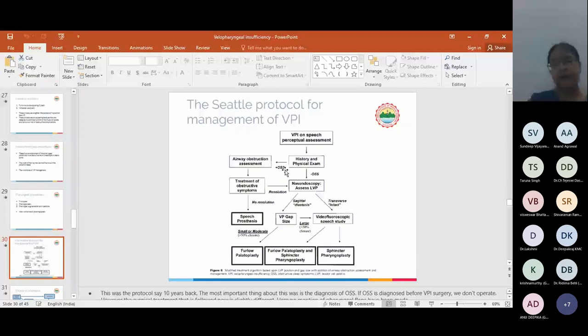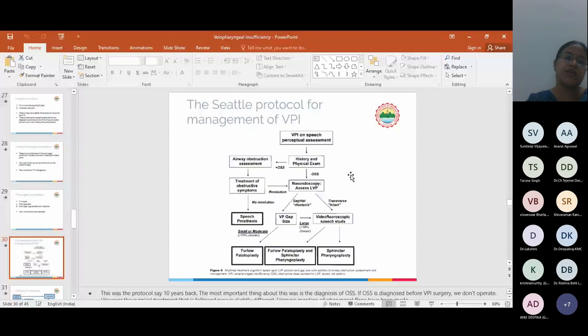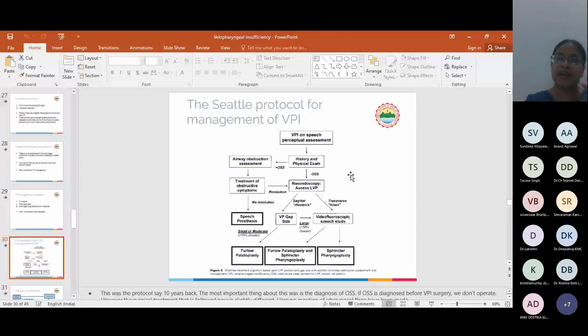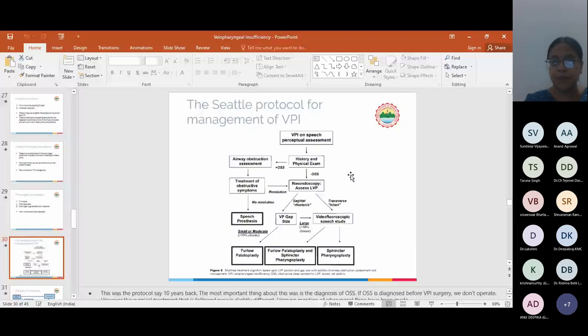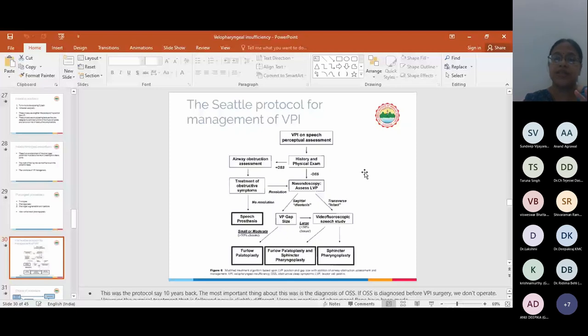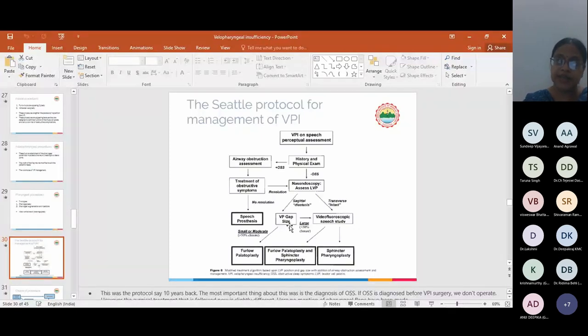When we examine a patient with velopharyngeal insufficiency, the first thing we have to notice is whether the patient already has OSA or not, because almost 30 to 40 percent of cleft palate patients per se have obstructive sleep apnea. If the patient has diagnosed obstructive sleep apnea, we do not operate, because any procedure we are going to do to lengthen the palate or attach the palate to the posterior pharyngeal wall is invariably going to increase the obstructive sleep apnea. So in those cases, speech prosthesis actually plays a very important role. If there is no OSA or not any significant OSA for which a sleep study is warranted, then we go in for nasoendoscopy to assess the LVP. Depending on the VP gap size and the pattern of closure and the speech assessment, we do our management.